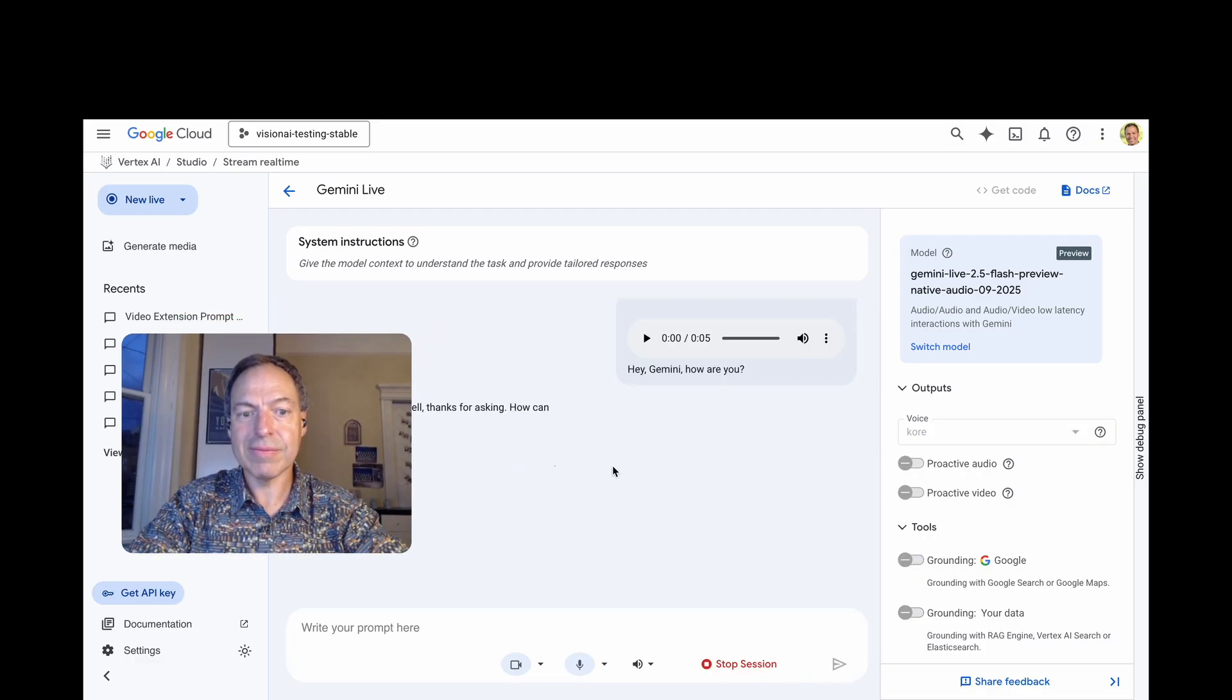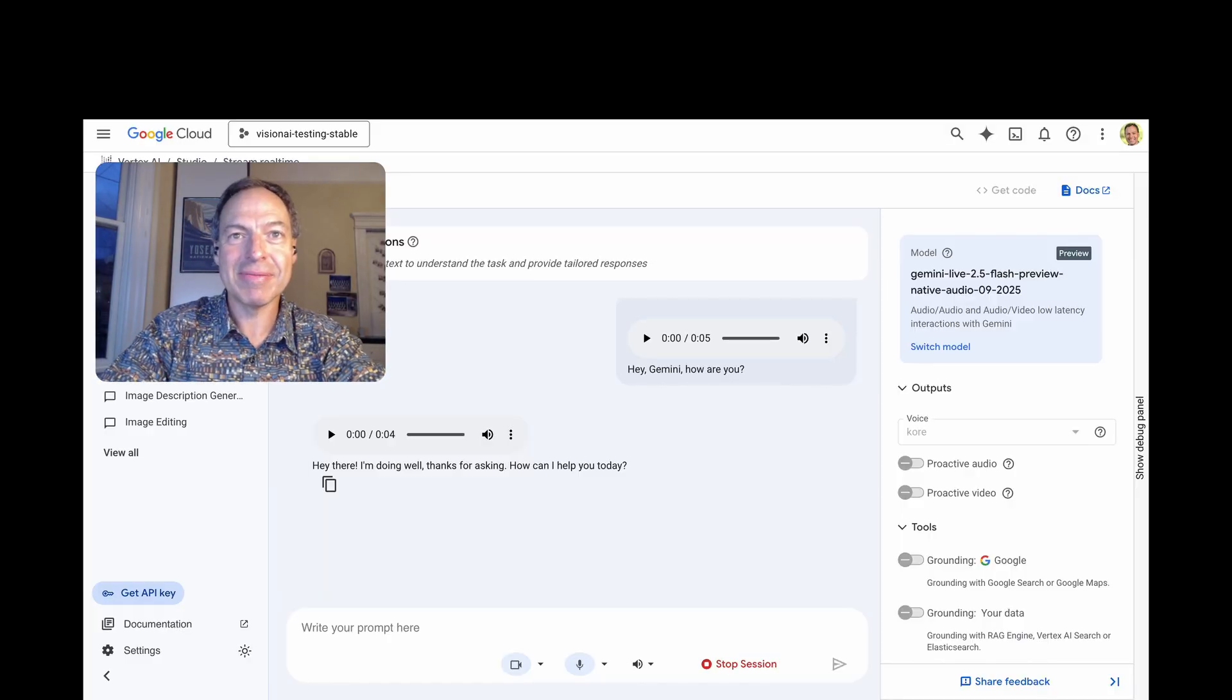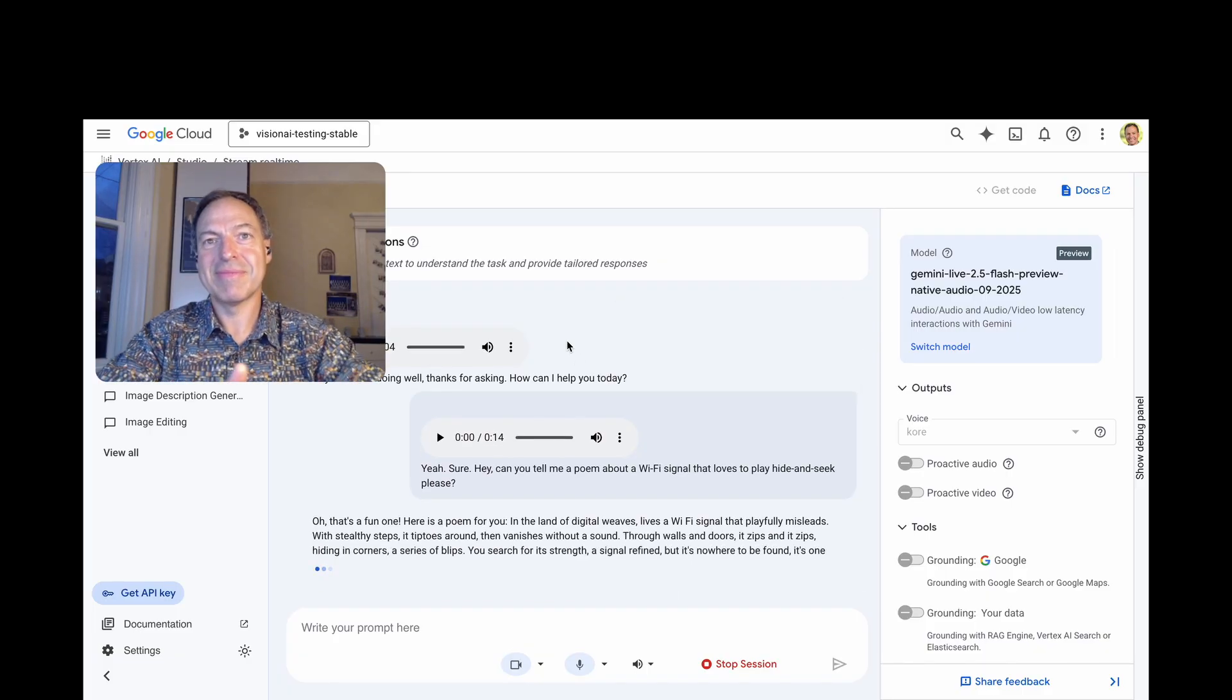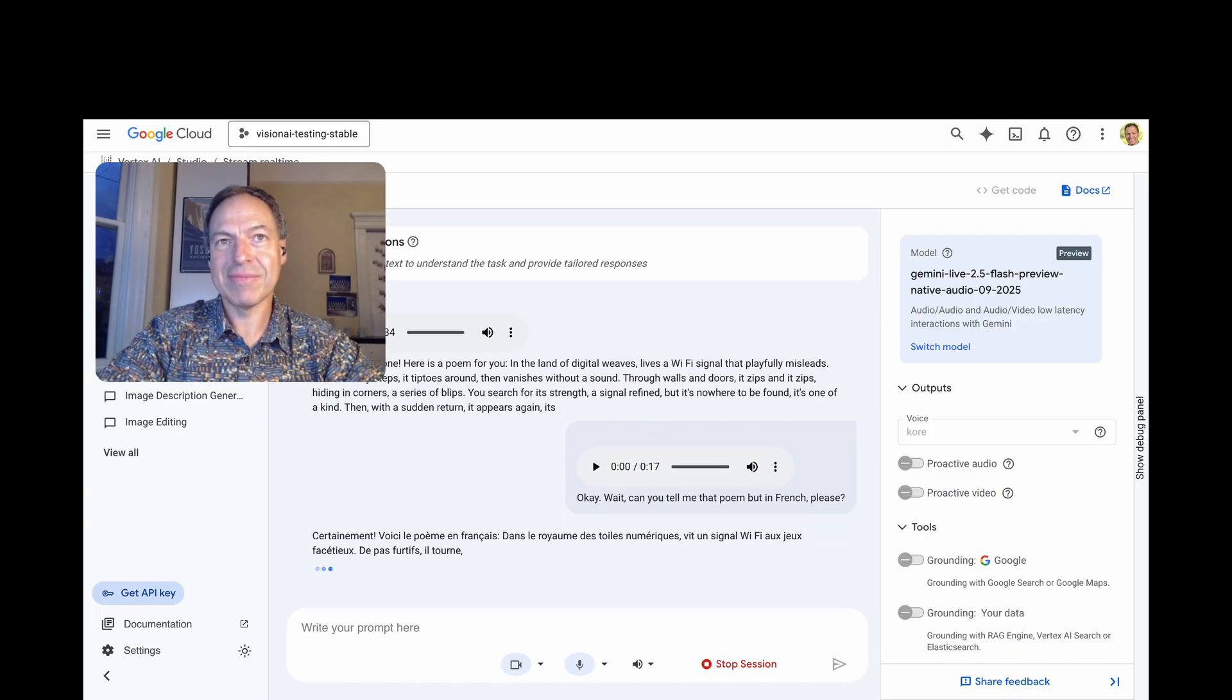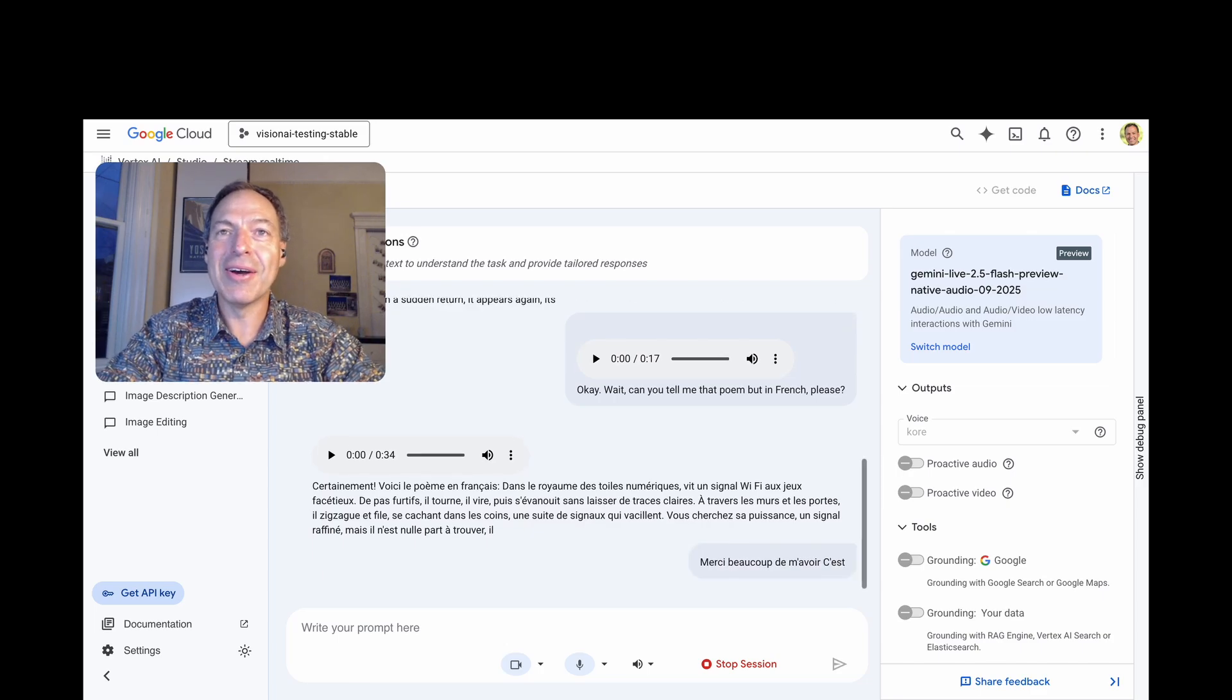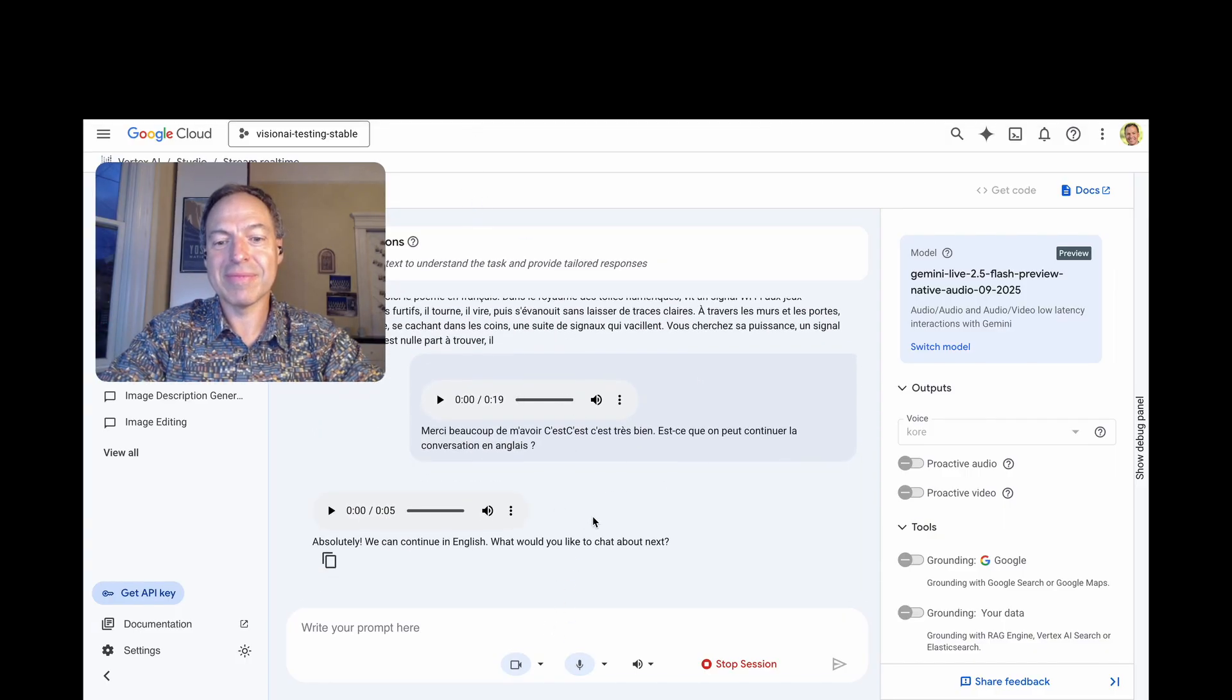Hey there. I'm doing well. Thanks for asking. How can I help you today? Yeah, sure. Hey, can you tell me a poem about a Wi-Fi signal that loves to play hide-and-seek, please? Oh, that's a fun one. Here's a poem for you. In the land of digital weaves lives a Wi-Fi signal that playfully lists leads. Okay. Can you tell me that poem, but in French, please? Certainement. Voici le poème en français. Dans le royaume des toiles numériques vit un signal Wi-Fi aux jeux facétieux. Merci beaucoup, Gemini. C'est très bien. Est-ce qu'on peut continuer la conversation en anglais? Absolutely. We can continue in English. What would you like to chat about next?